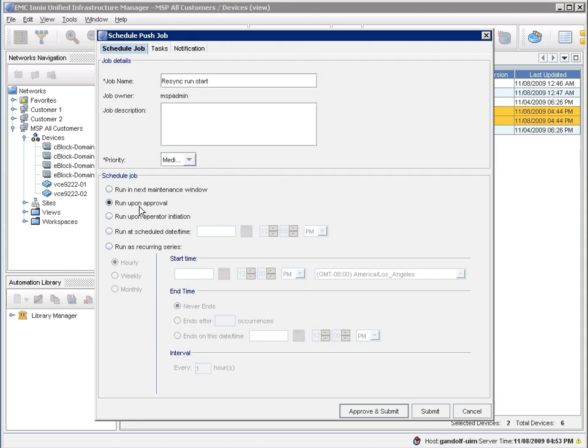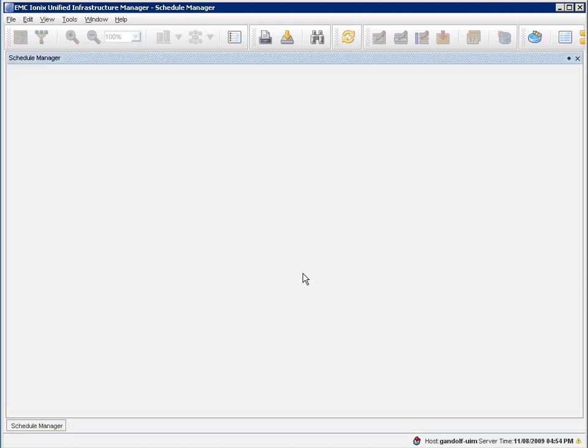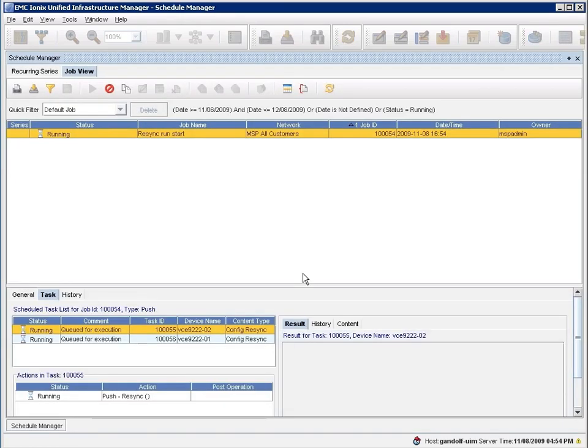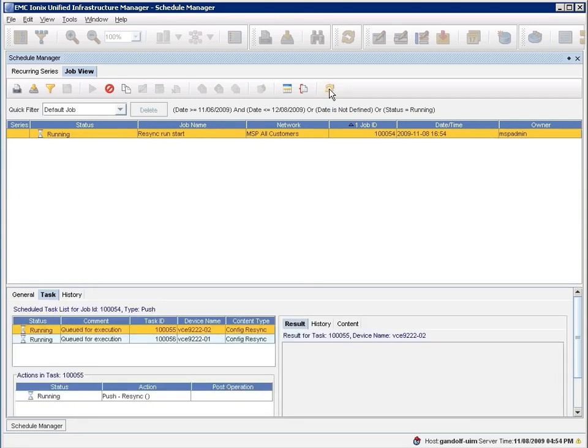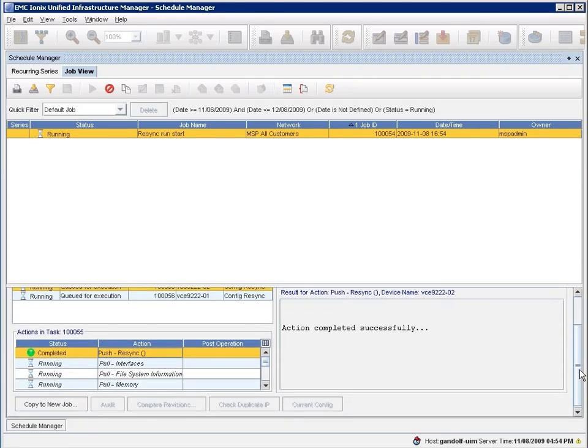or also doing things that UCS Manager itself doesn't do out of the box. For example, the Nexus 5000, 7000, and MDS elements. So for example here, we're going to do this resync command, and we're going to do it on immediate approval. And that approval and management process can also be configured to have full-blown auditing style capabilities.